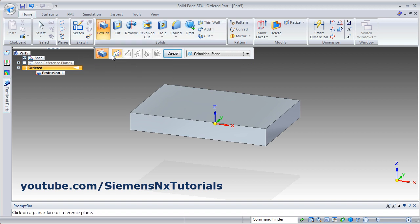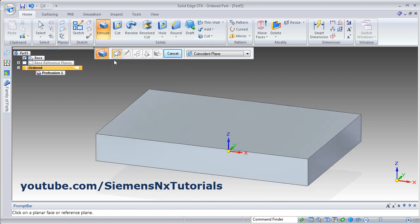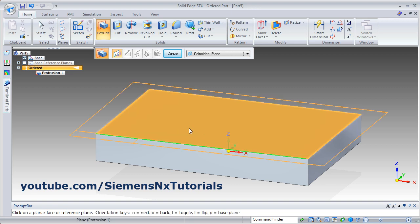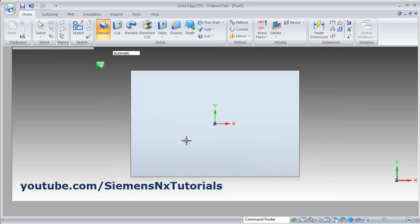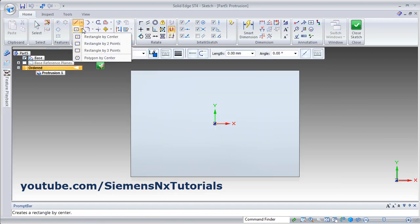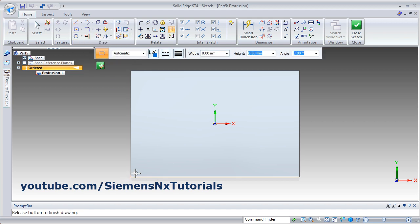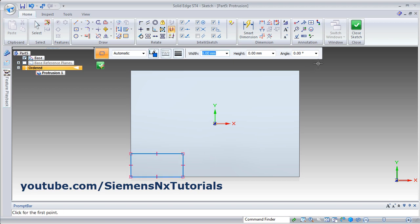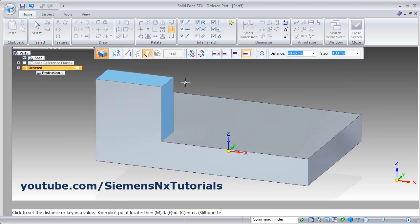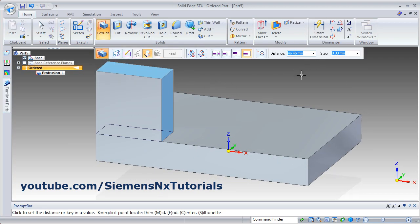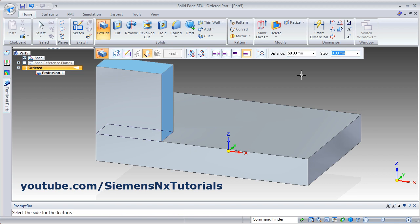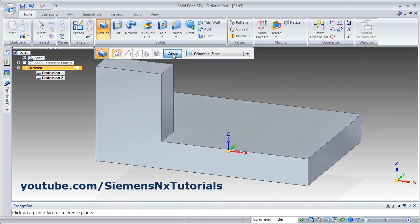Now Extrude is still on. If you want to create the next part, you can directly click on the Plane and create the next sketch. I want to create this rectangle by 2 points. Give the dimensions, close sketch, again give the height, and give the side.